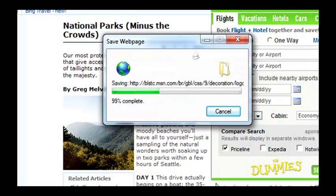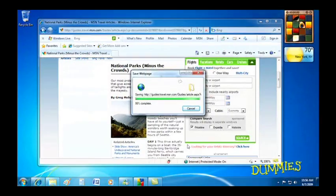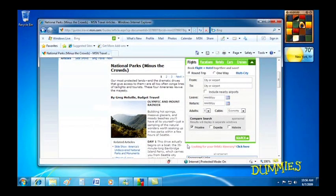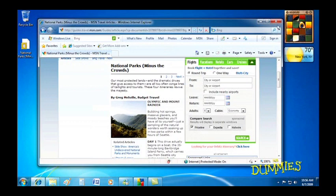With this option, Windows 7 saves the web page as one file you can then reopen with a double-click.